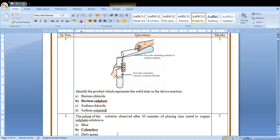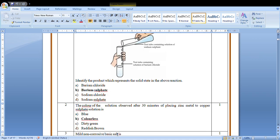The color of the solution observed after 30 minutes of placing zinc metal to copper sulfate solution is colorless.